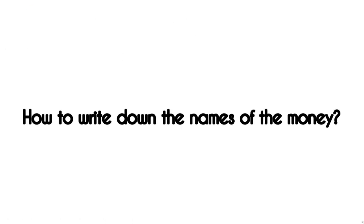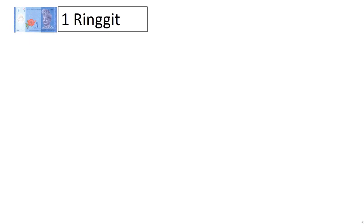Now let's take a look at the names of the money and how we write it down. The first one is RM1, and this is how you write RM1. Write down the one there and write R-I-N-G-G-I-T. Please remember that the R should be in capital letter, big letters.